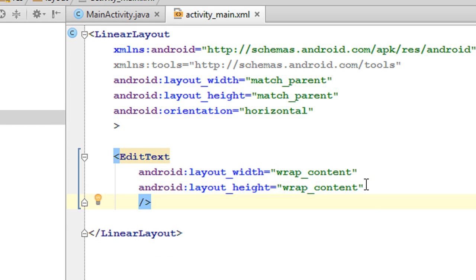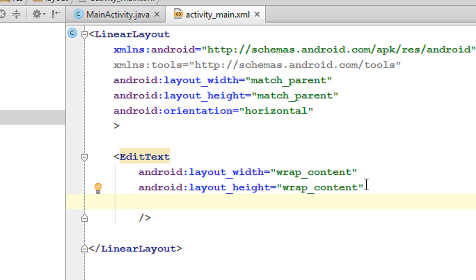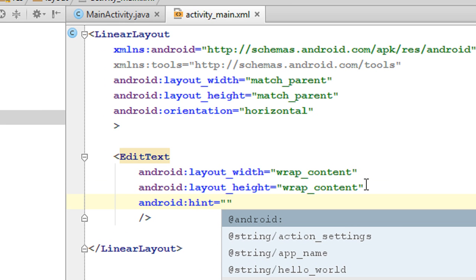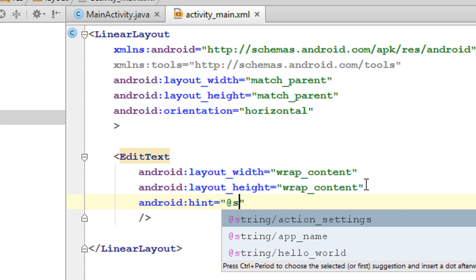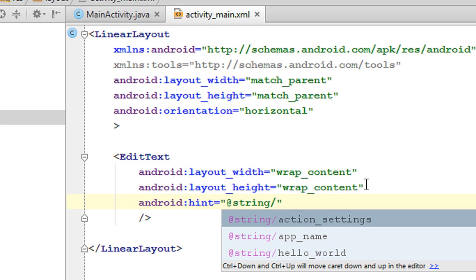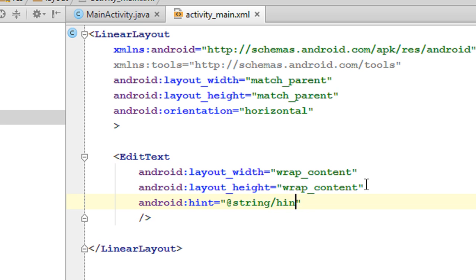Now we have to provide a hint for the EditText using the hint attribute. I am going to refer to this hint from the strings resource file, so use the @ symbol. The @ symbol indicates that this resource is referenced from an external file. I'll specify the identifier name as hint_message.